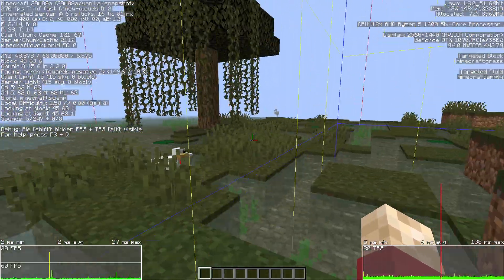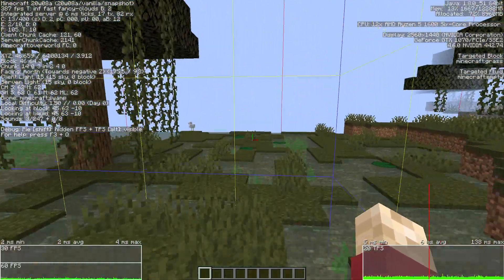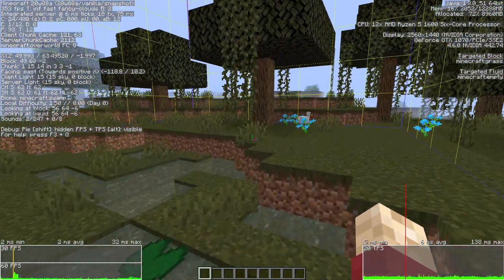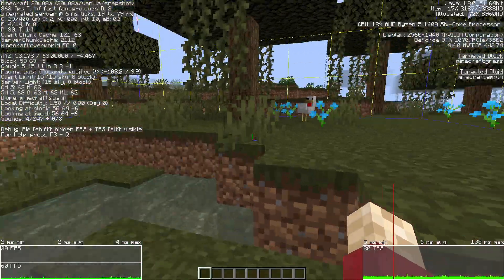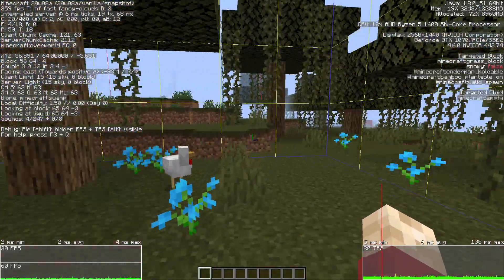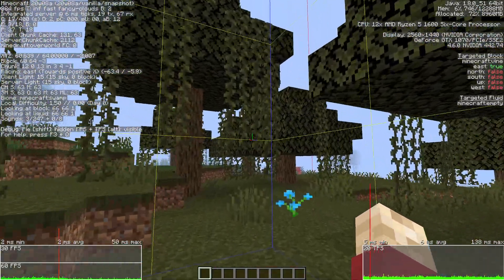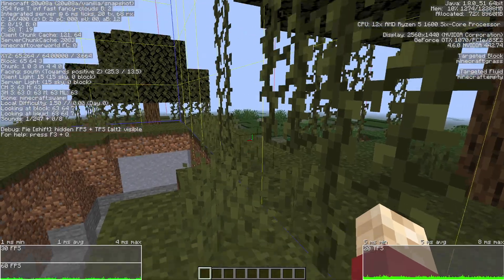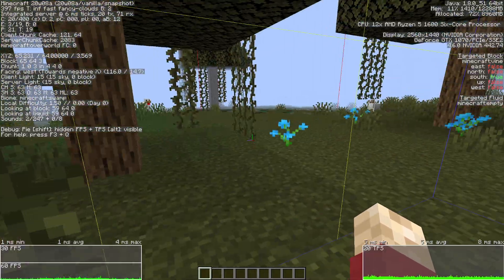But yeah, I'm wondering what computer part causes this. It happens in every single game I play, but I can diagnose it easier in Minecraft because it always happens when I cross a chunk border.